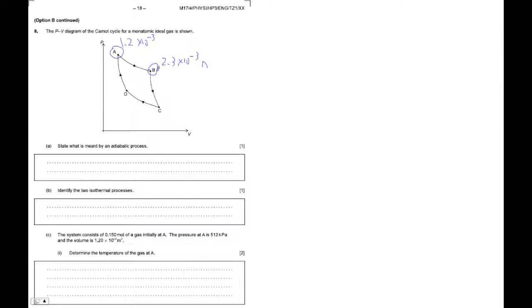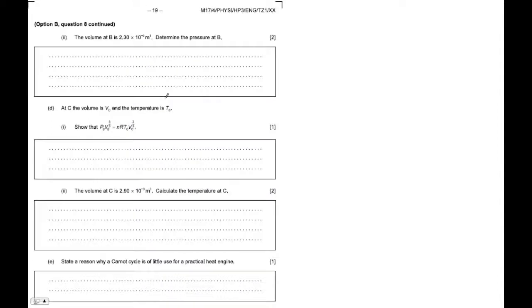Because if that were true, this would be just slightly less than twice as far from 0, but it's not. Let's not argue with this. And what they want to know is what is the pressure at B.